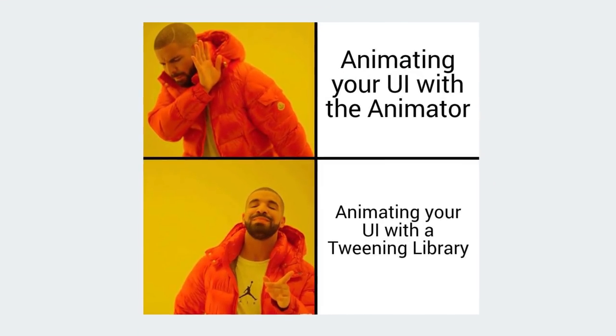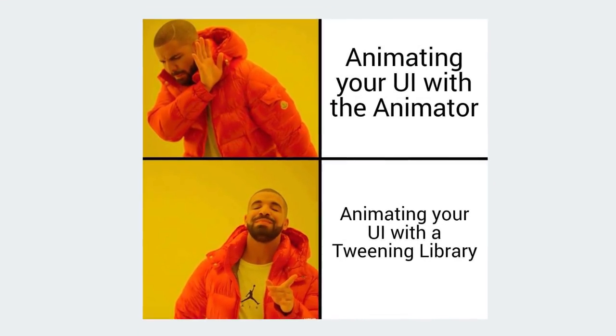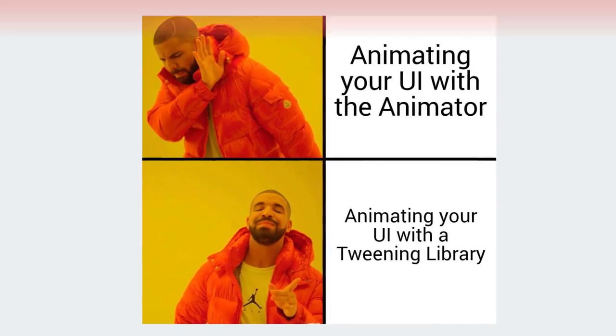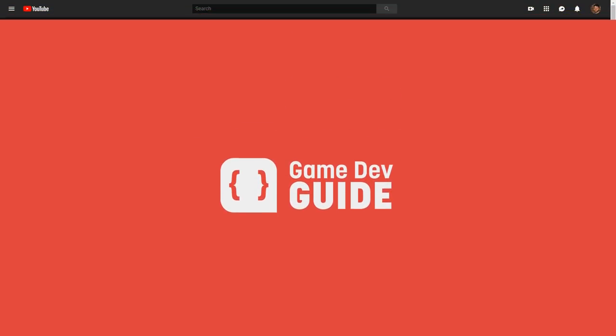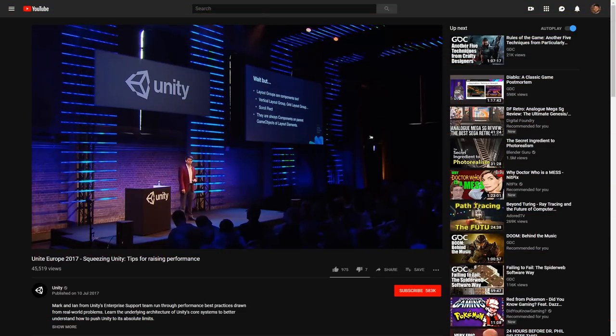So remember, tween your UI, don't animate it. And that's pretty much it for this guide.